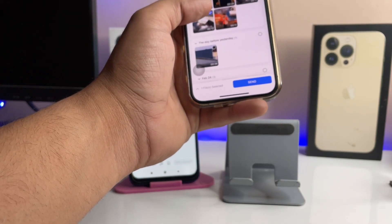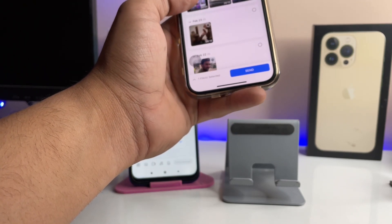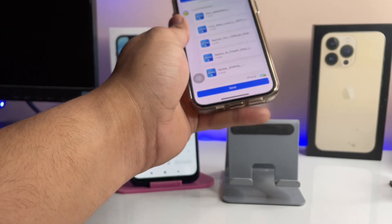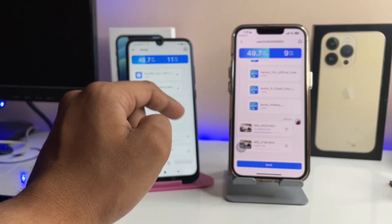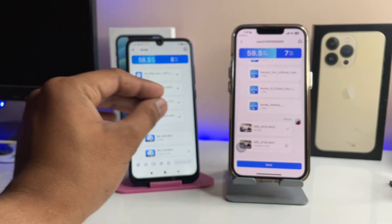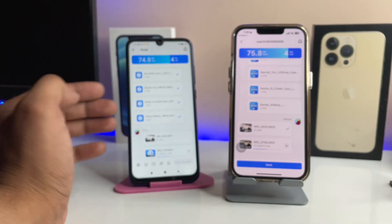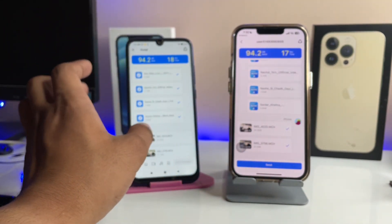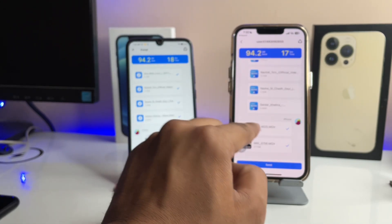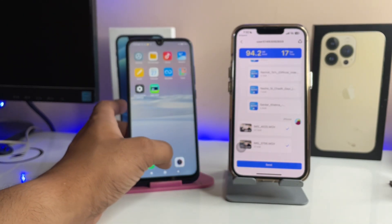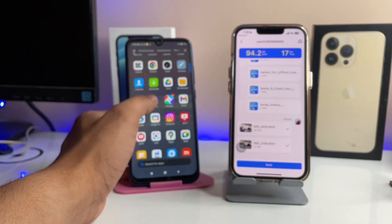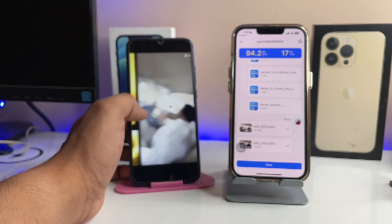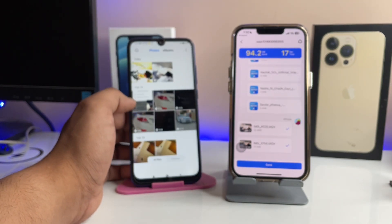I'll select a video or any video I want to transfer and tap on it. As you can see, I'm going to transfer these two videos to the Android phone. You can transfer photos, videos, or any data — just select and tap Send. There we go, all the data has been transferred successfully. These two videos are now available in my Android phone's Photos app. That's it for this video — I hope you guys found this helpful. Thanks for watching, stay tuned!